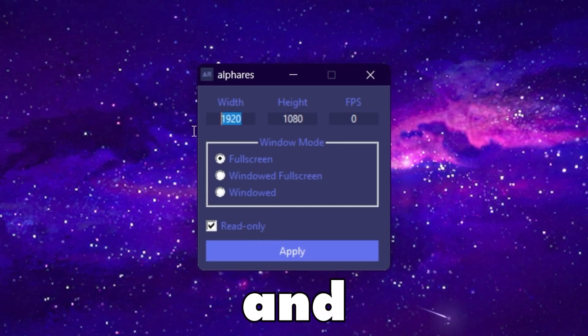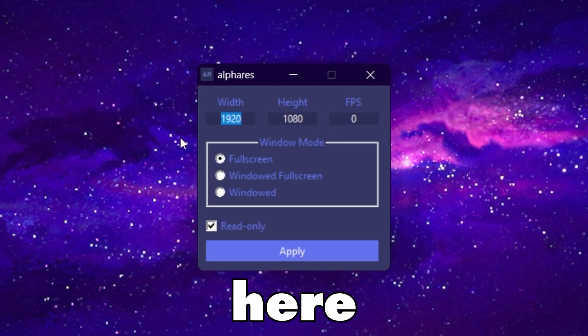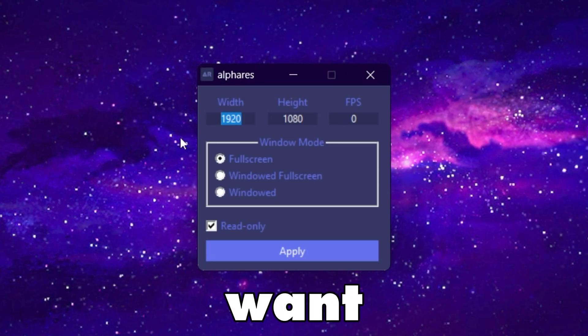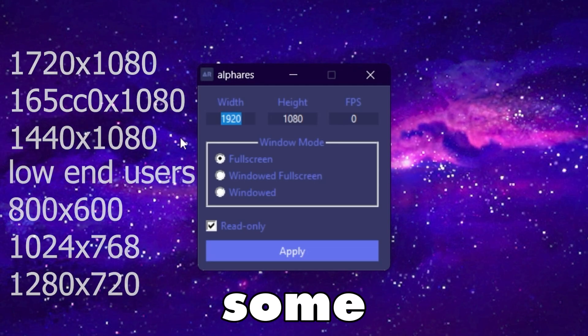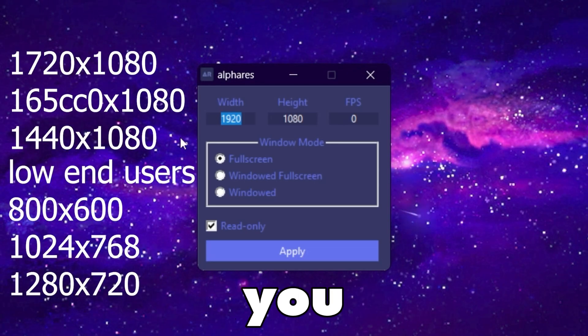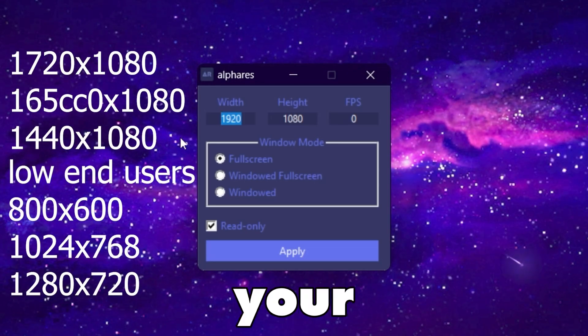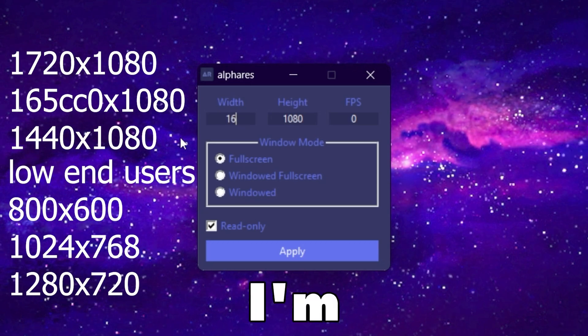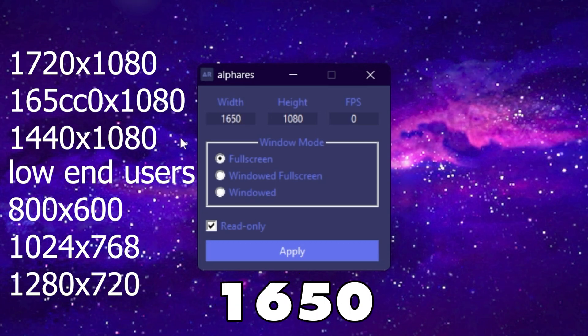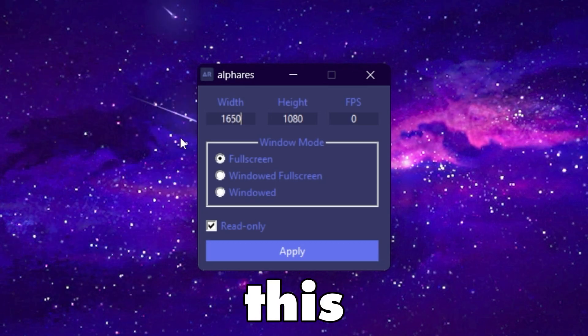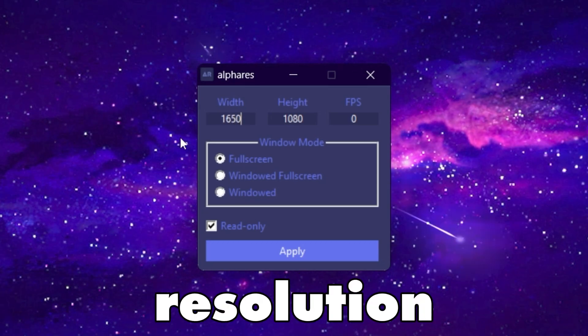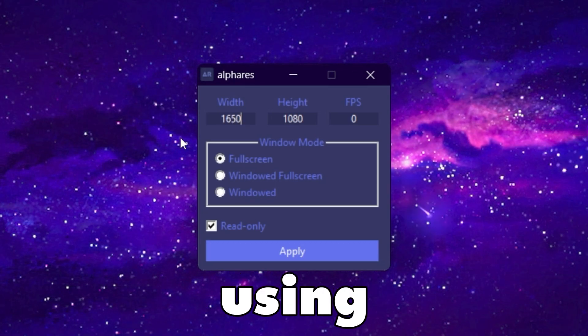Go to width and simply type the resolution you want. Here are some of the best resolutions you can use. I'm going with 1650x1080 — this is one of the best resolutions pro players are using.